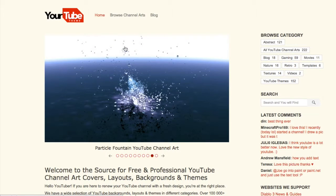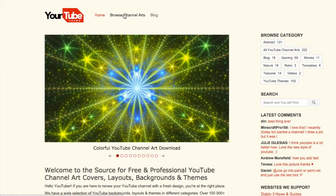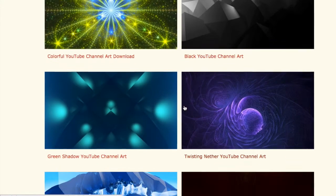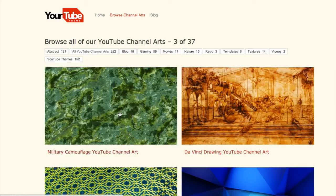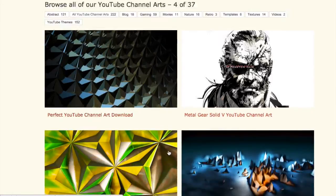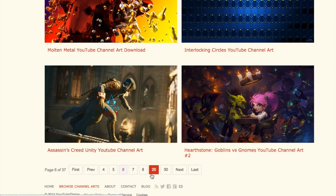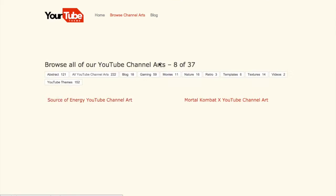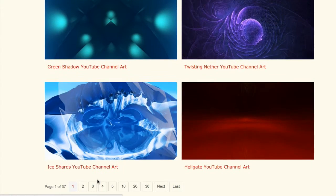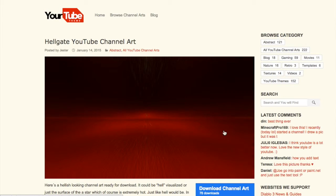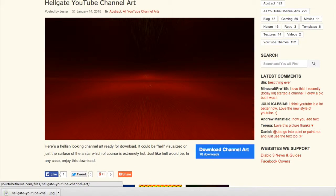What you want to start off with is go on this website, YourTube Theme, and click Browse Channel Arts. You can go through all these pages — there's a bunch of pages. Some are game-themed, like Halo 5. There's a Zelda one — Hyrule Warriors. But if you want channel art like mine, Hellgate is what I used. So you basically click on it, click Download Channel Art right here, and you download it.